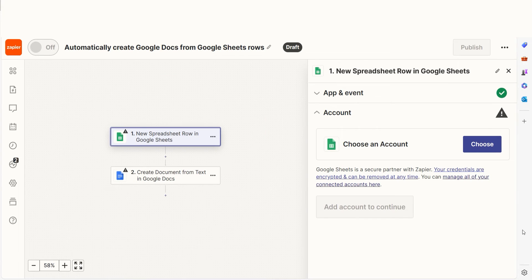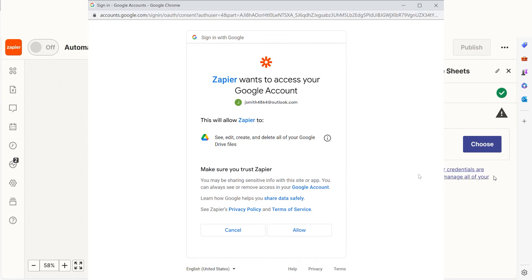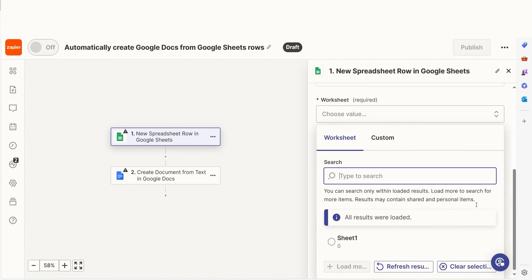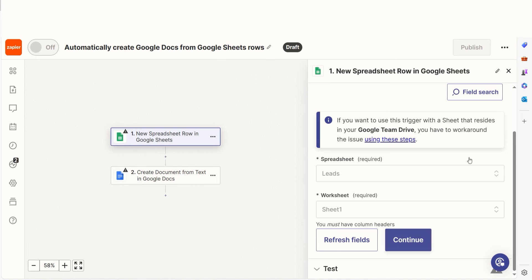The trigger screen will then pop up. Our trigger is an event that starts any Zap. The first time we set up Google Sheets, we'll need to connect it with Zapier. A link will pop up for you to log into your Google account. And don't worry, Zapier will only perform the actions you tell it to in a given Zap. We'll then need to fill out our trigger app's data — select the spreadsheet and worksheet you'd like to use for your Zap and click Continue.